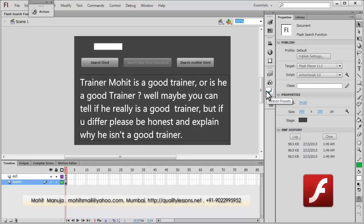Howdy champs, my name is Mohit. Today I made a program which actually searches a word inside a text field. This is something I wanted to do since a long time, and I also thought this search function is something very useful to a lot of people.